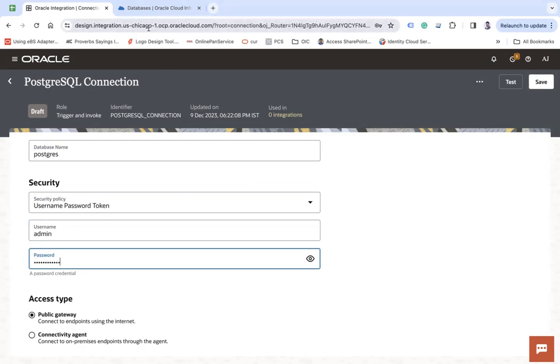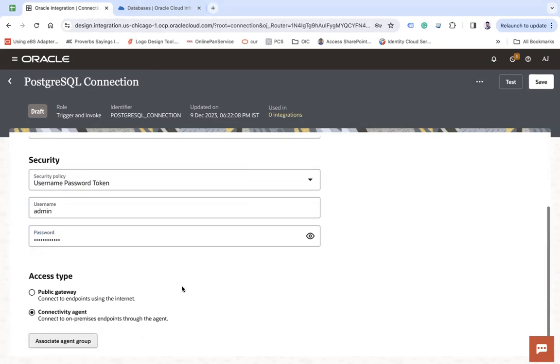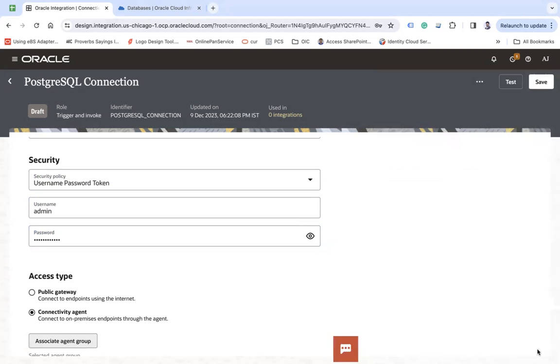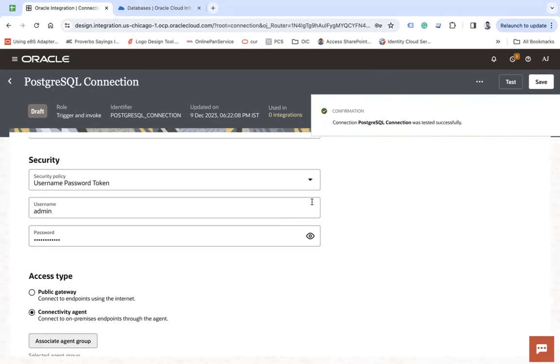Since my database resides in the private subnet, I have a connectivity agent installed already and will choose the agent group, which is this and then test your connection and let's see what happens.